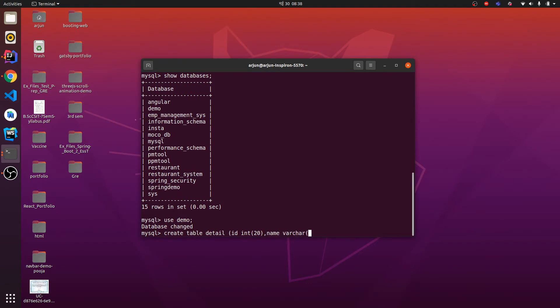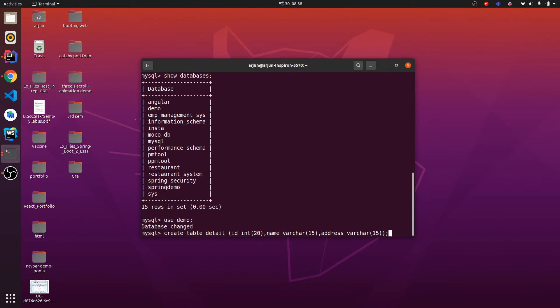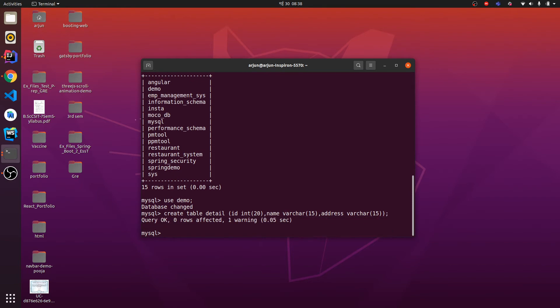Length will be 15 and also I want to add the address, so address will be also the type of VARCHAR. If I just give semicolon and let me click enter.